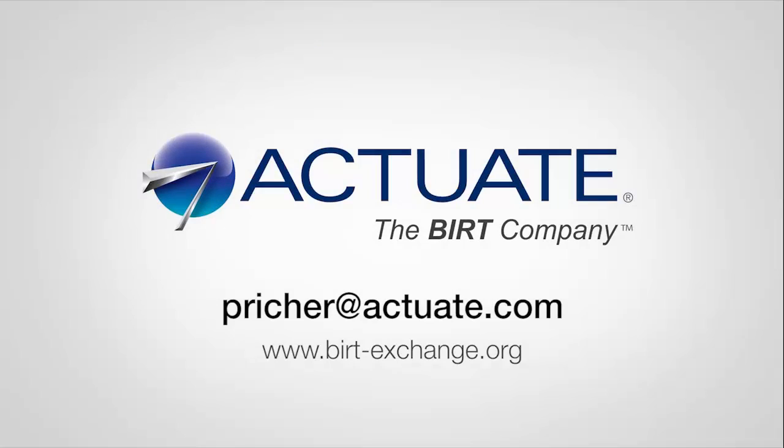I hope you enjoyed that quick tour of using styles and themes with BIRT. Don't forget to go to BIRTExchange.org for more information about BIRT.